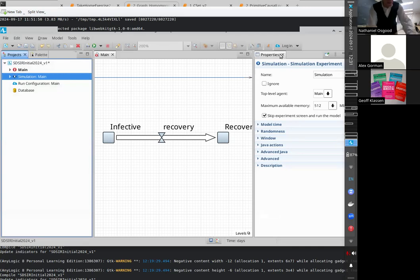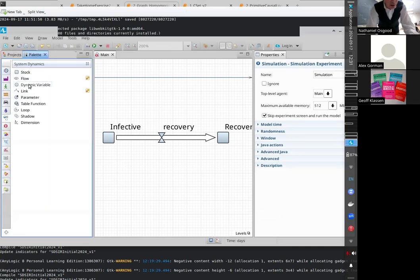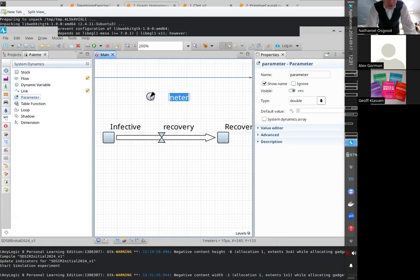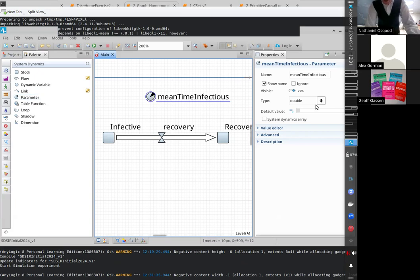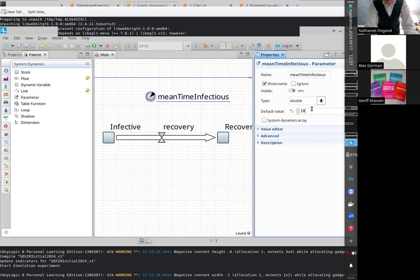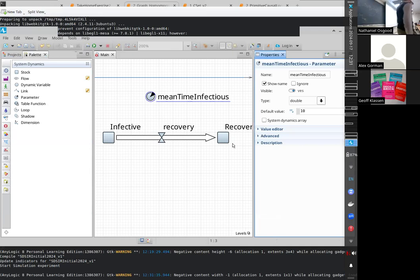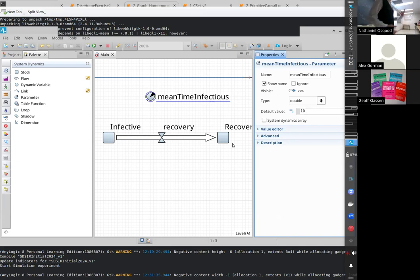There's going to be a Mean Time Infectious — I'll call it mean_time_infectious. I'm going to make it a default value of 10 days. But just putting it there doesn't make it mean that — you have to put in logic to make it mean time. I'm going to do that now. This is going to be one of the most basic types of structures.